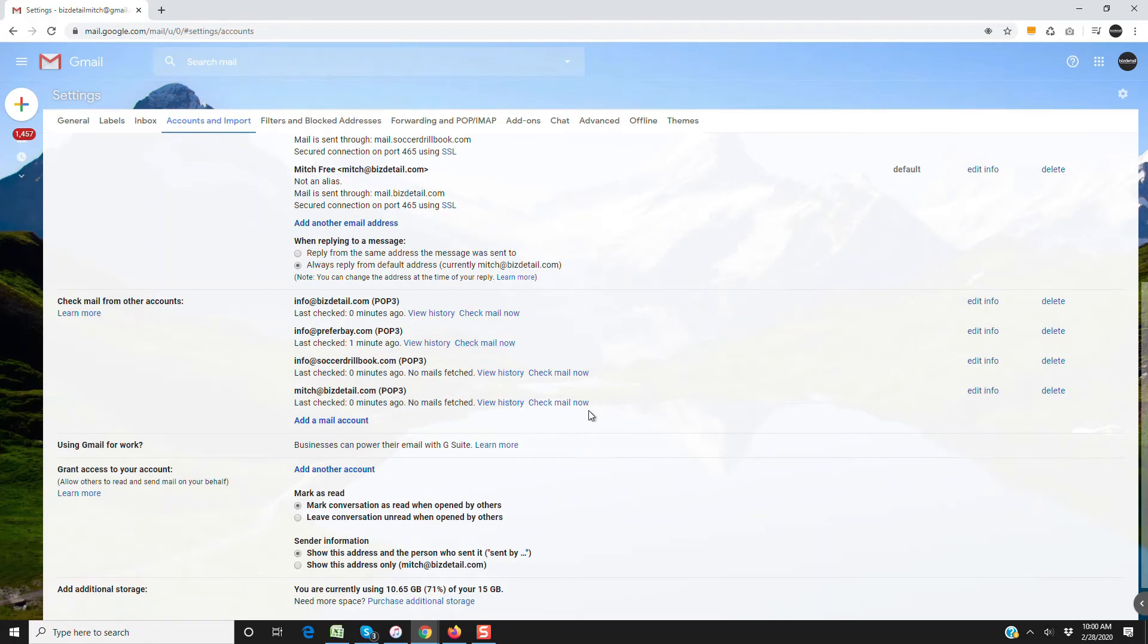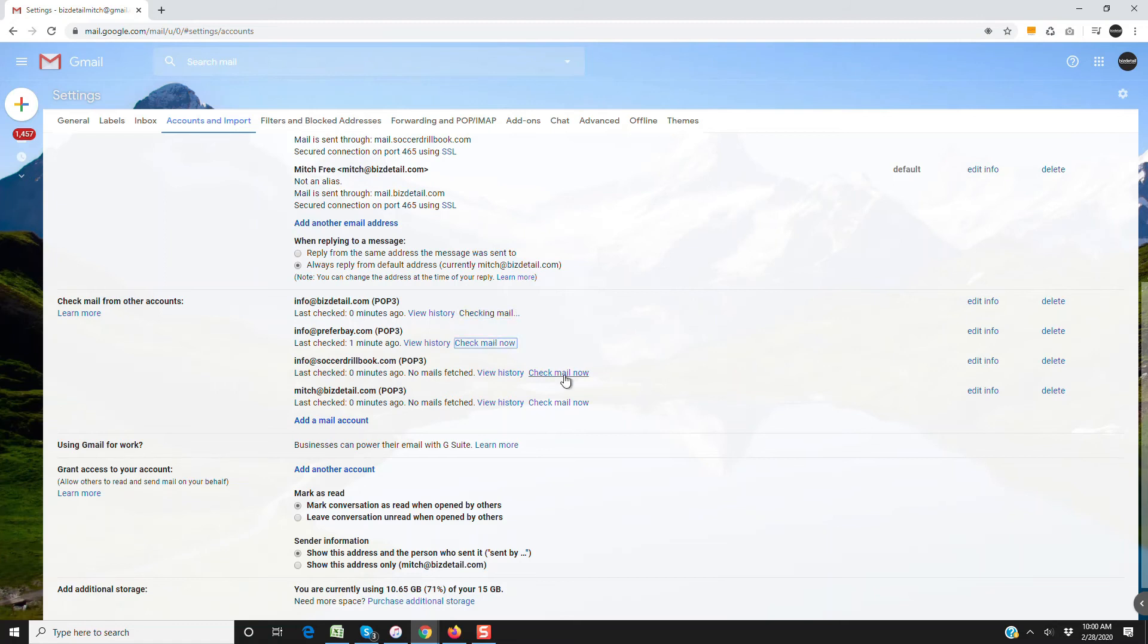But in the early days with a brand new email and a fresh POP3 connection in Gmail, you might have to go up to the gear, accounts and import, and then sync in real time.